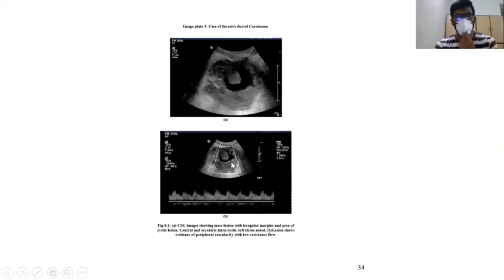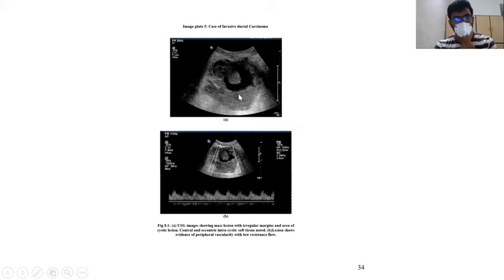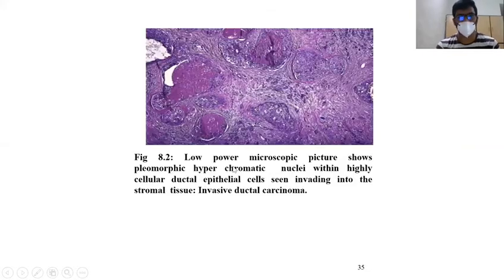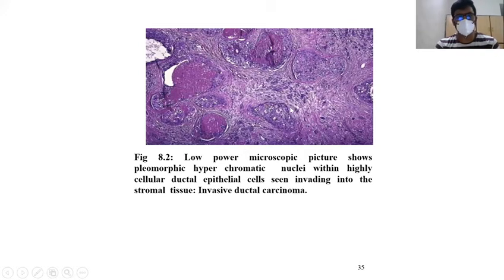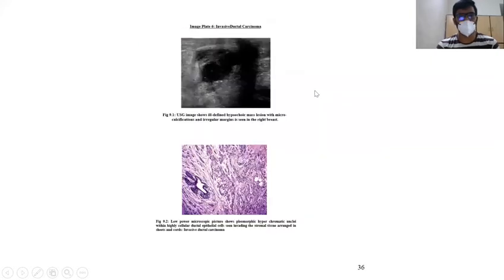This is the case of invasive ductal carcinoma. Here we can see a mass lesion with irregular margins and an area of cystic change. Central and eccentric intracystic soft tissues are noted. The sonogram demonstrates peripheral vascularity with low resistance flow. The histopathological picture shows pleomorphic hyperchromatic nuclei within highly cellular ductal epithelial cells seen invading into stromal tissue, consistent with invasive ductal carcinoma.